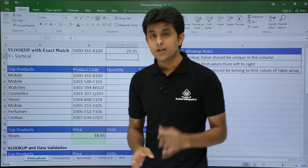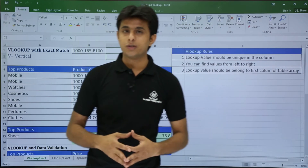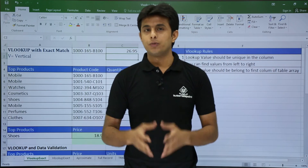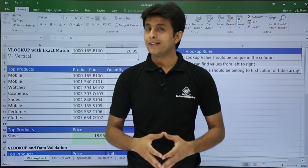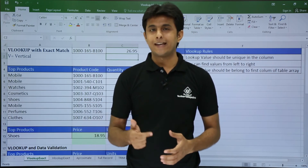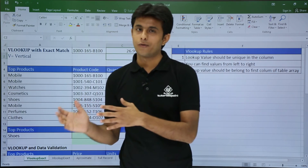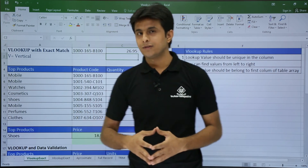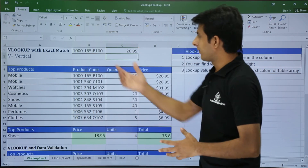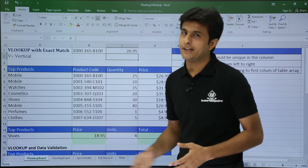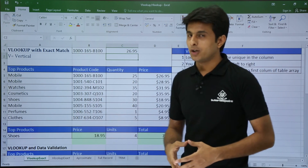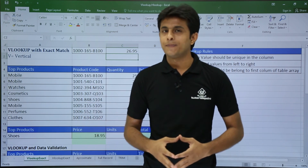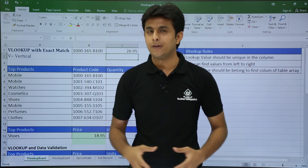So these are the three rules of VLOOKUP: first, the lookup value should be unique in the column; second, you can go from left to right but not right to left; and third, your lookup value should belong to the first column of the table array. I hope you understood all the rules about VLOOKUP — that's all for this video.